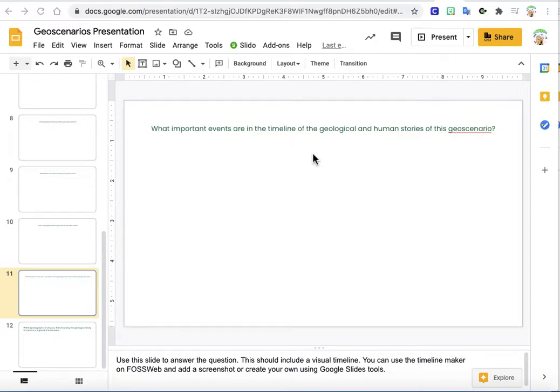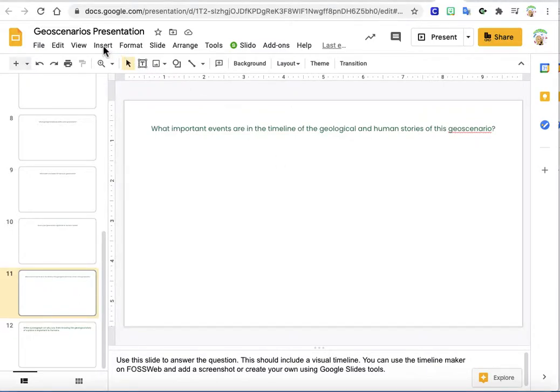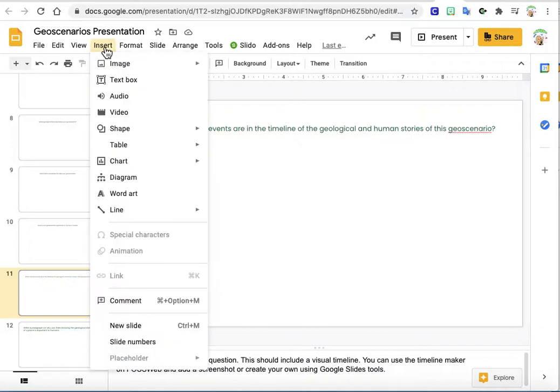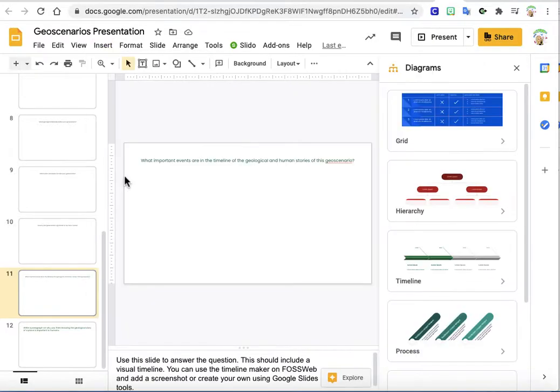You can create a timeline using Google Slides if you'd rather use that than the FOSS Timeline Maker. So you just want to go to Insert and go to Diagram.